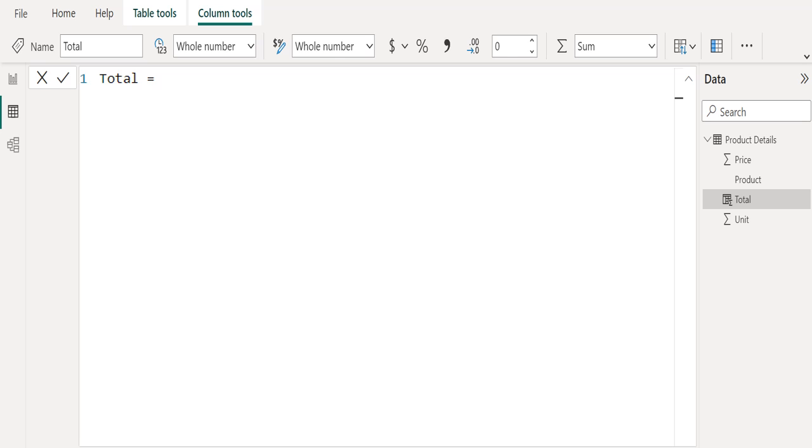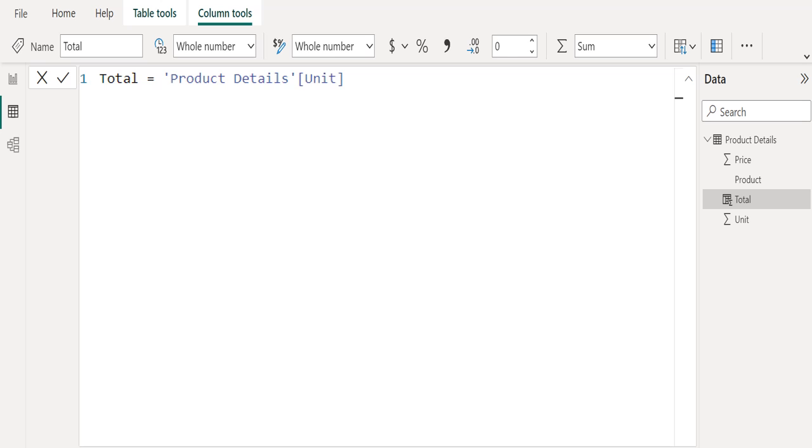We have created a new calculated column and renamed it as Total, because we are going to calculate the total for each product and place the output of this DAX function in a separate column. We will begin by selecting the unit column from the product details table.